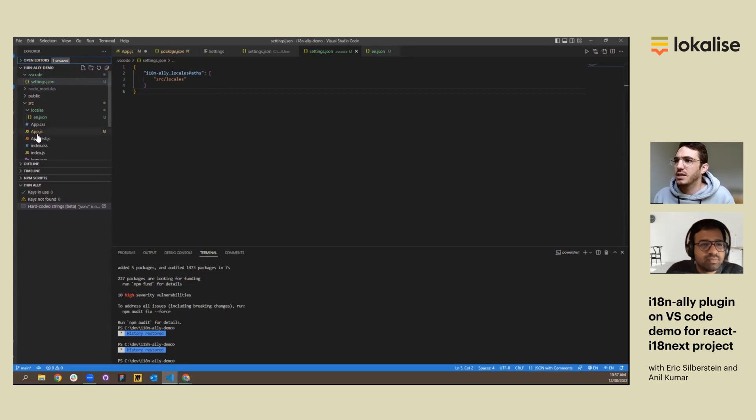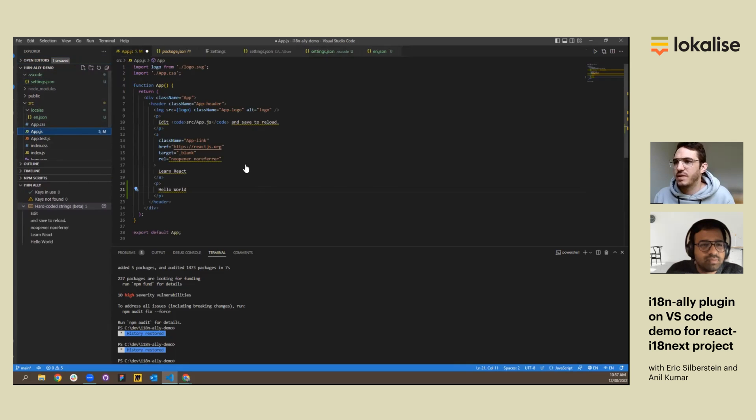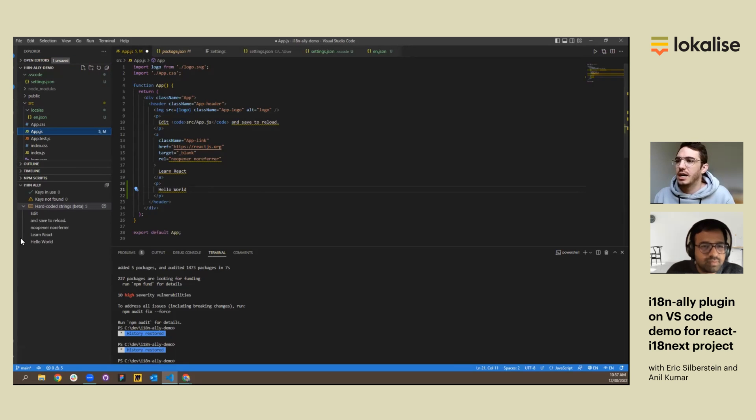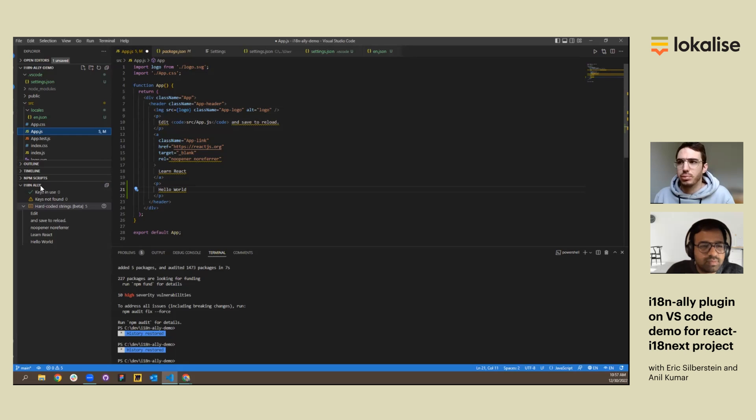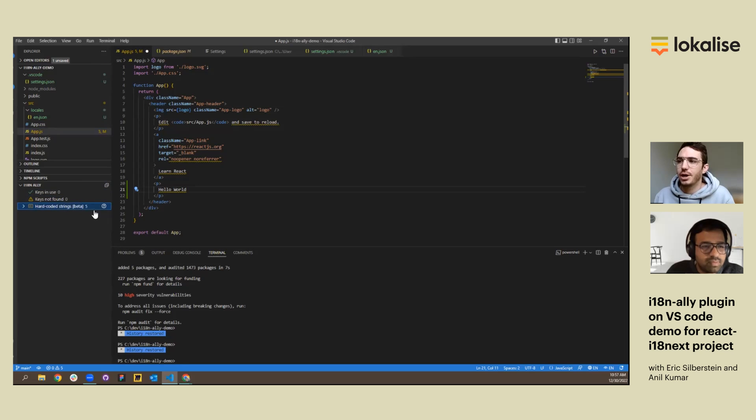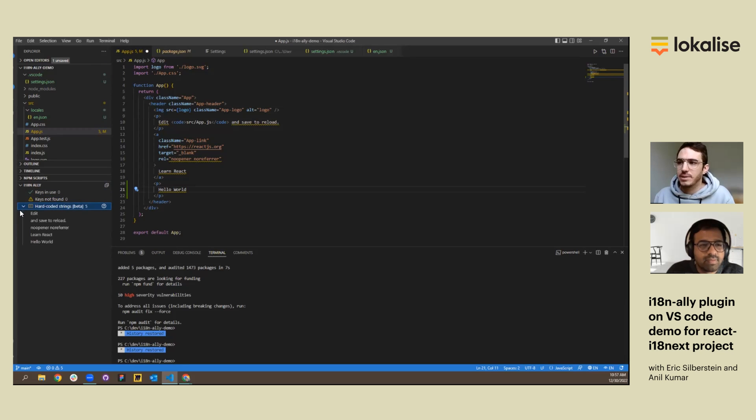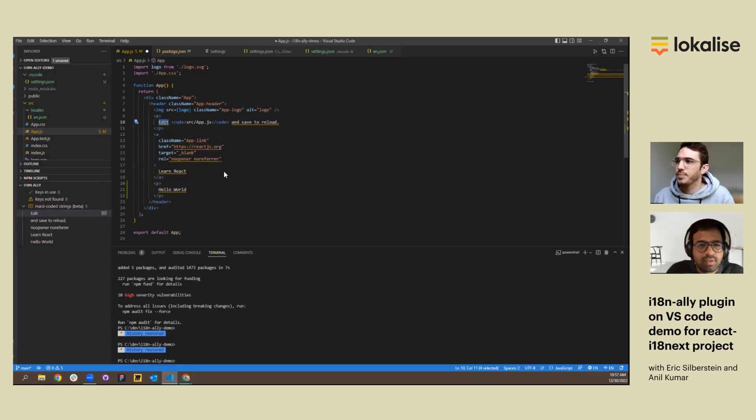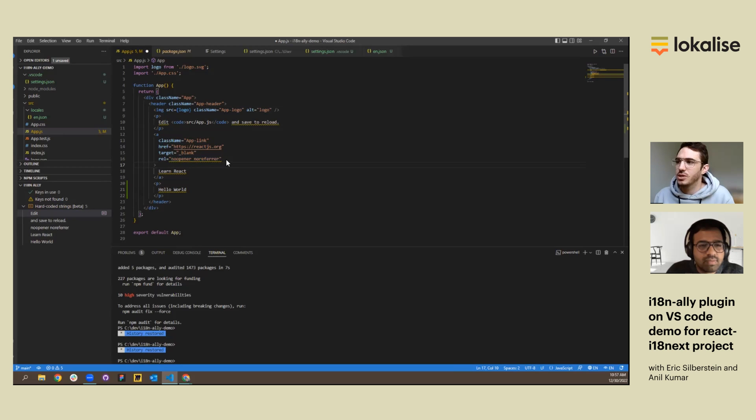If we go back to the .js file where we have hard-coded strings, you'll immediately see a few things. So within the i18n Ally plugin, you can see the keys that are in use, the keys not found, and hard-coded strings. You'll have to use the drop-down menu to access the identified hard-coded strings. And then they are underlined by default with this squiggly golden yellow color underline.